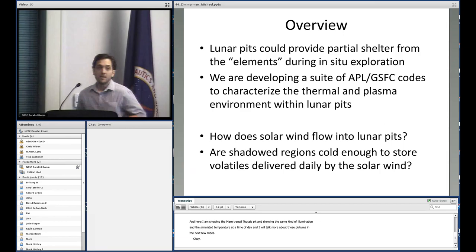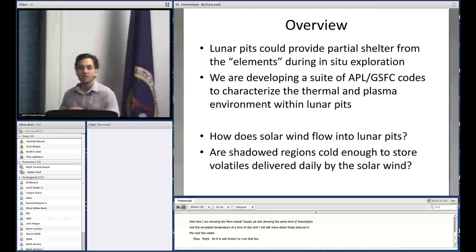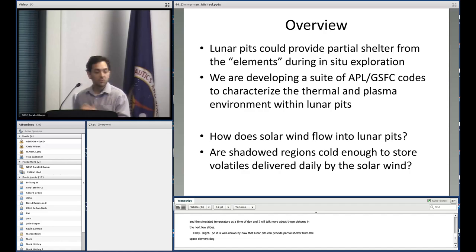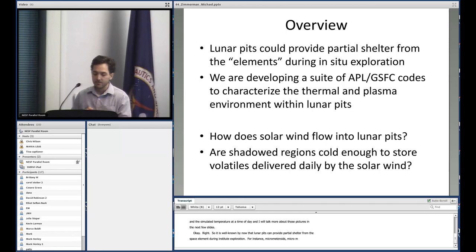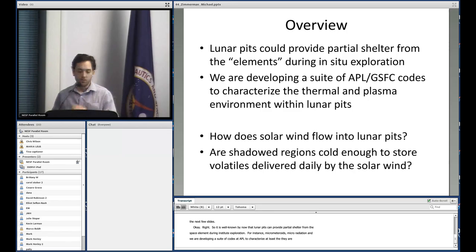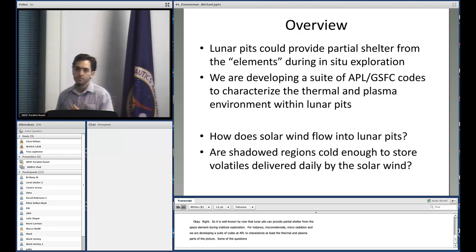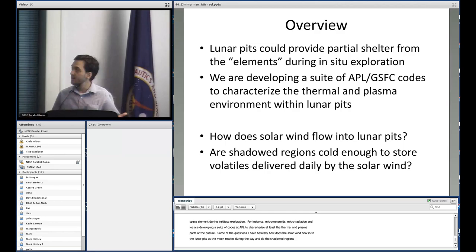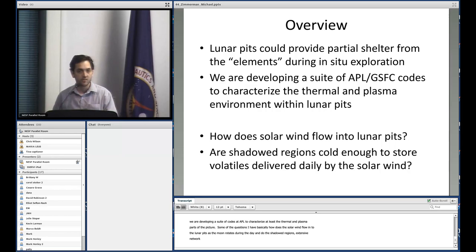It's well known that lunar pits could provide partial shelter from the space environment during in-situ exploration — for instance, from micrometeoroids, harmful radiation, plasma, and temperature variations. We're developing a suite of codes at APL to characterize at least the thermal and plasma parts of the picture. Some of the questions I have are: how does the solar wind flow into these lunar pits as the moon rotates through a day? And do shadowed regions in these extensive cave networks become cold enough to collect and store volatiles delivered daily by the solar wind?